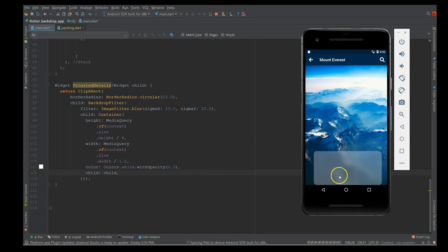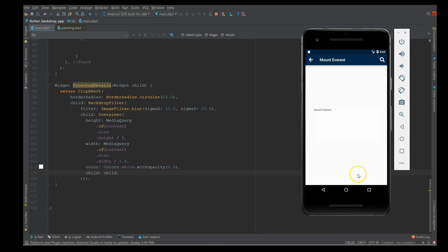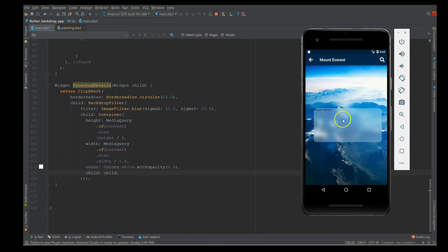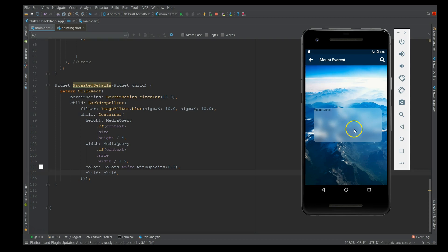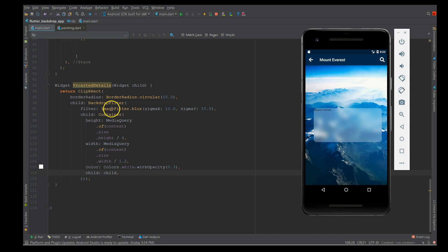You can definitely add whatever content you want inside this blurred effect container. There you go - you see the backdrop filter applied to this container. Adding content inside it is purely your choice. You can play around with the content, but this is how you achieve the backdrop filter.